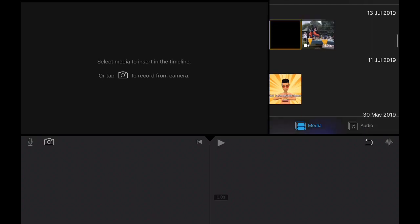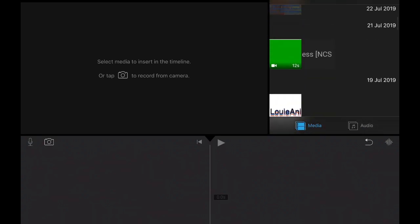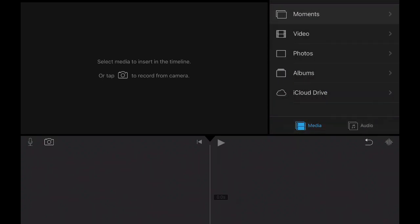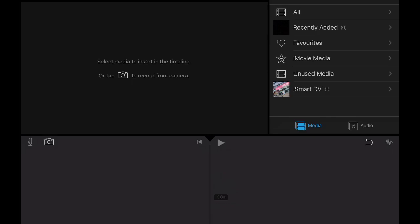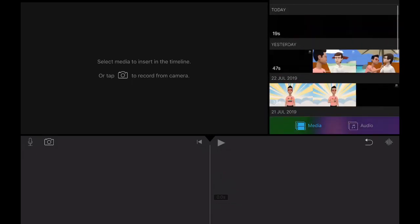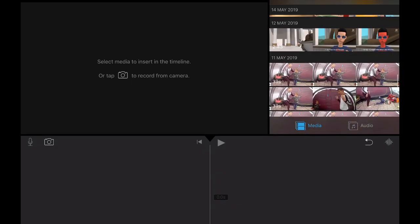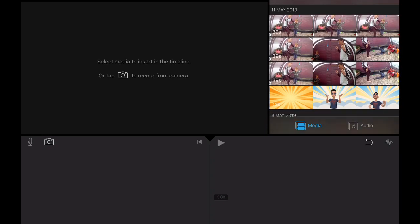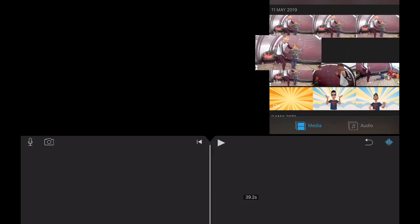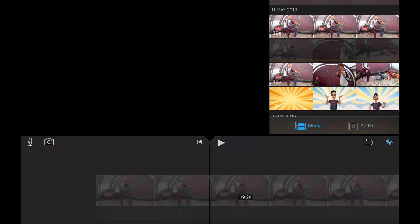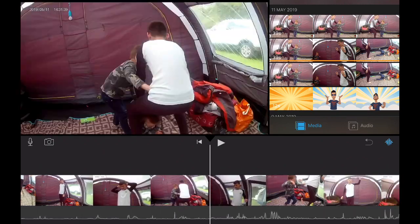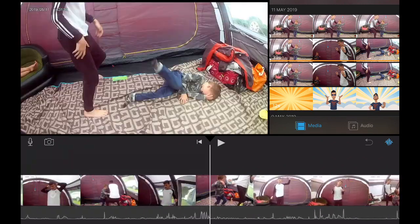So start off by adding a video or a photo from your collection. I'm going to pick a random video — I'm going to scroll down. Okay, so we found the perfect one. We're going to pick this one since this was the best one me and Lily made.